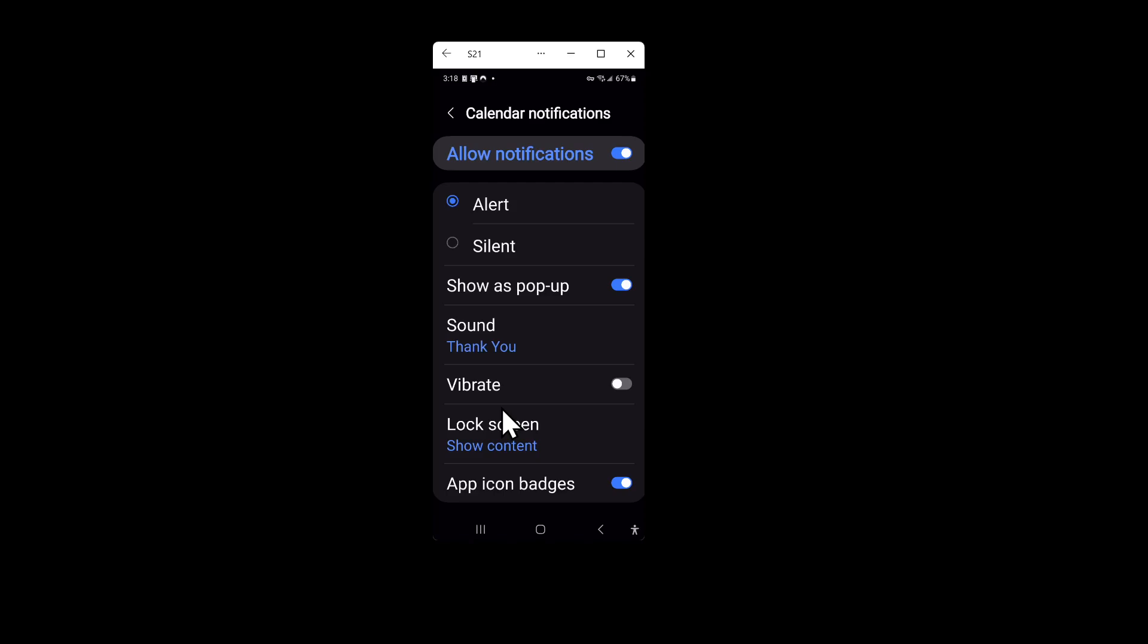Then I would load the program, the free program Audacity, to edit that file and make it five or ten seconds long or however long you want the notification to play.